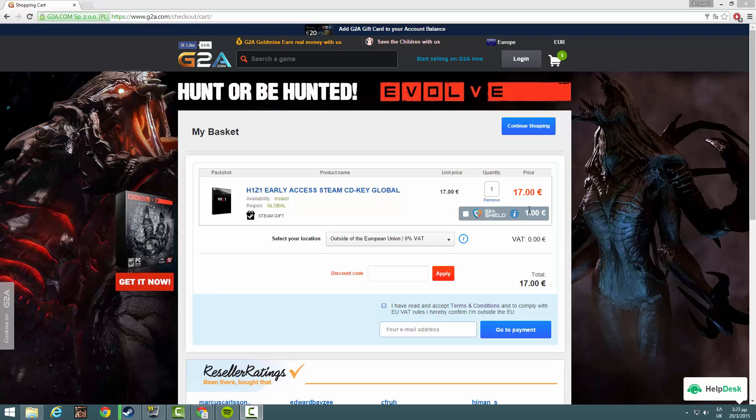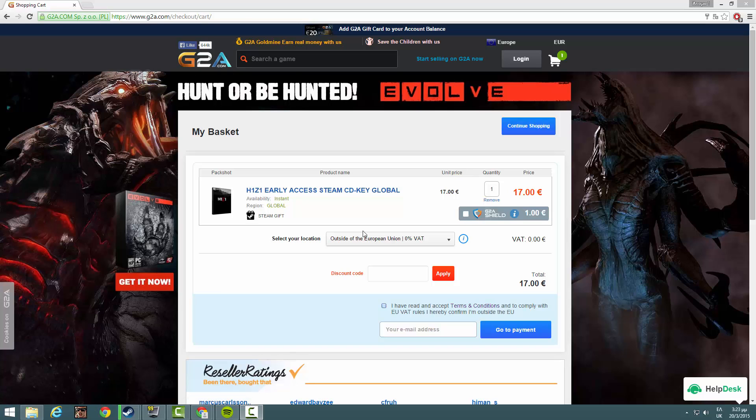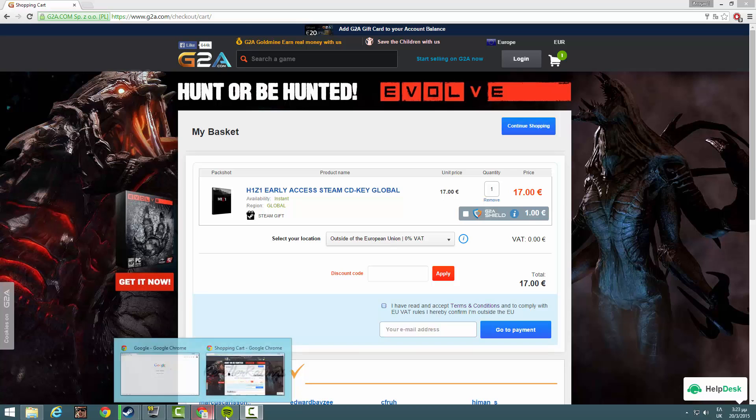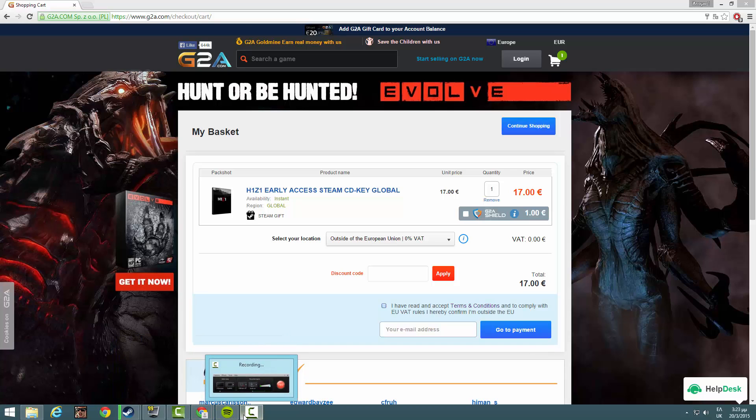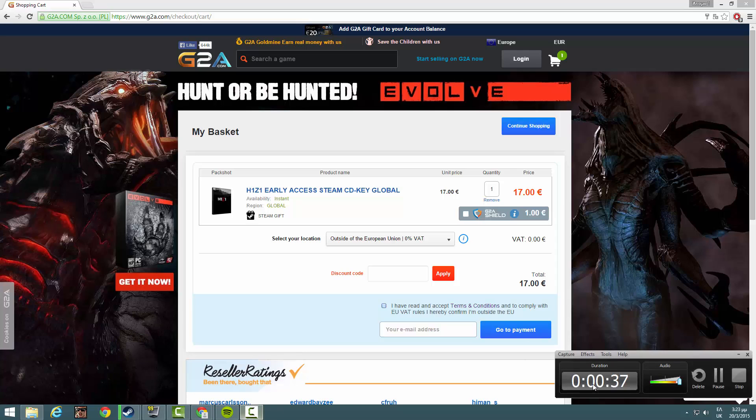Right now it's 17 euros because I used my link. Sometimes goes maybe up to six percent. It depends on g2a site. So thank you guys so much for watching. Make sure you subscribe. If I helped you, I made your day, please make mine too. Thank you guys, I'll talk to you guys later.